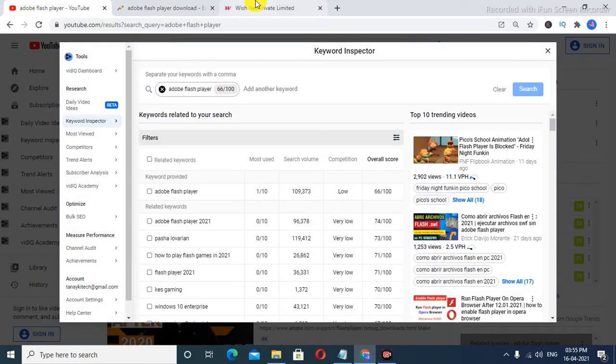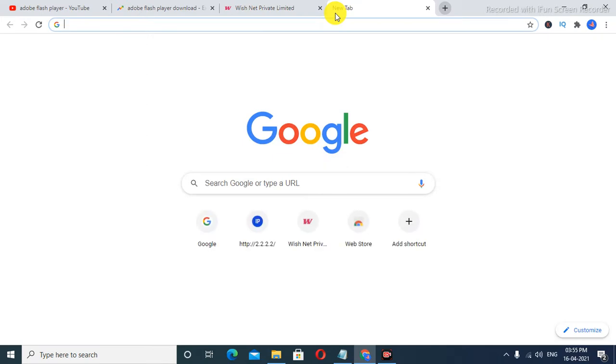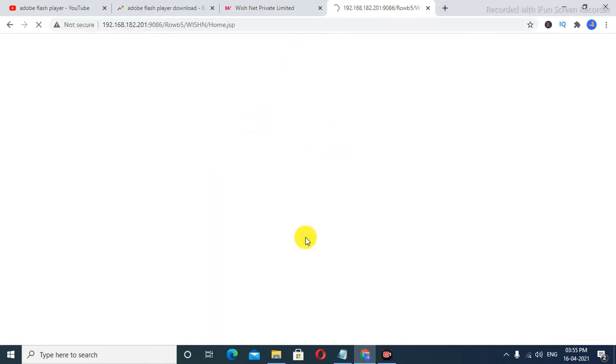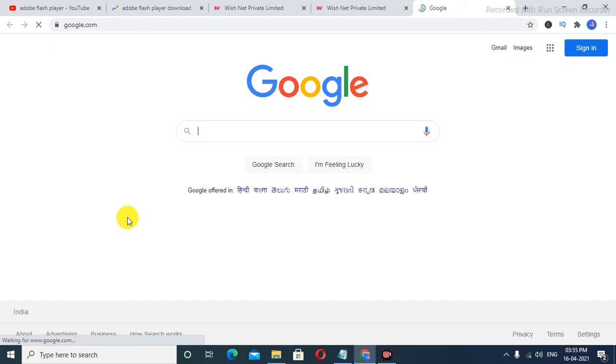Today I'm going to show you how to download Adobe Flash Player. For that, you need to log into your internet and then start downloading. Let's start directly through the video.